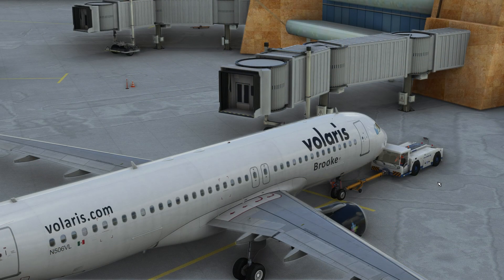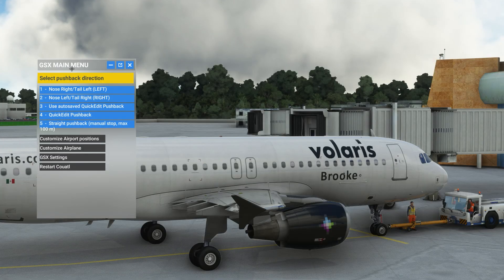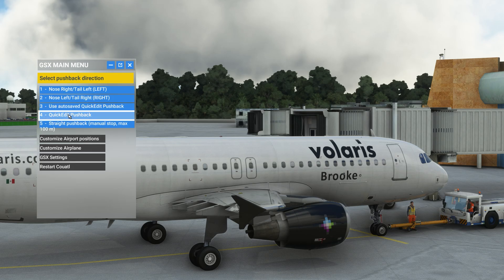Here is the pushback truck now, and the gear is being locked in preparation for pushback. The pushback truck is ready to push back out of the position. We are going to select the Quick Edit Pushback option, number 4.